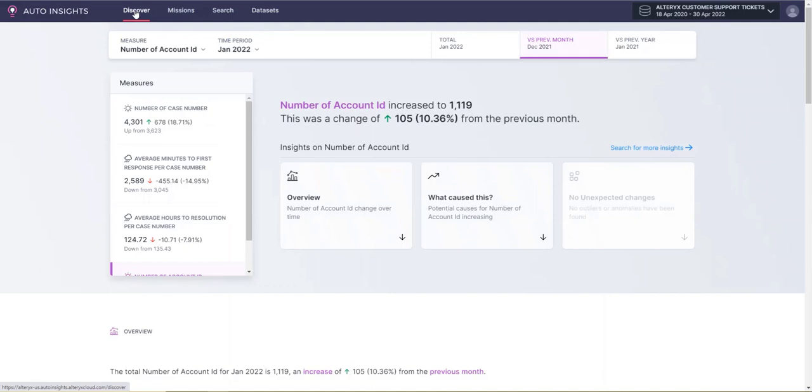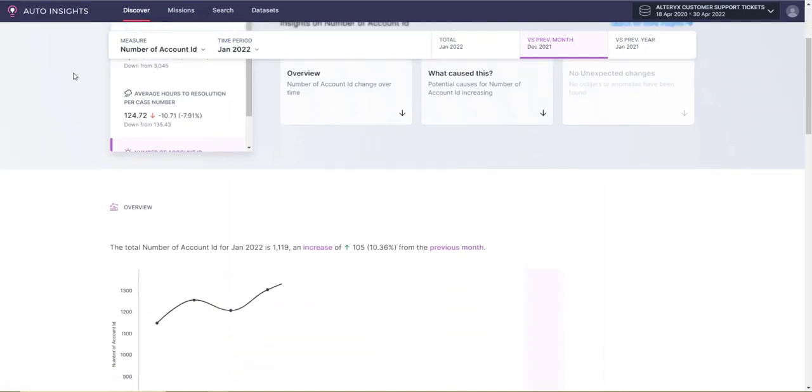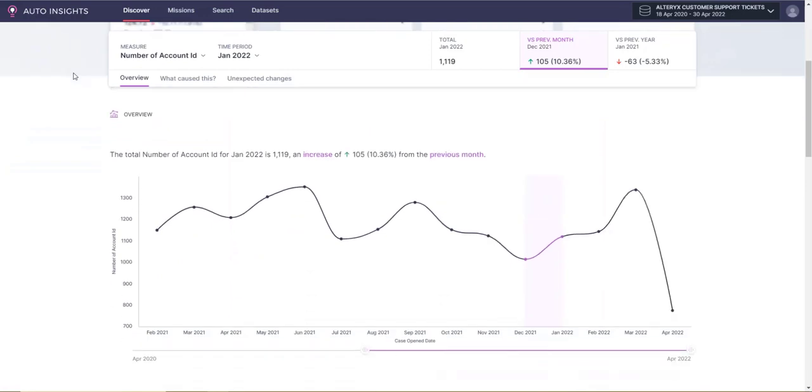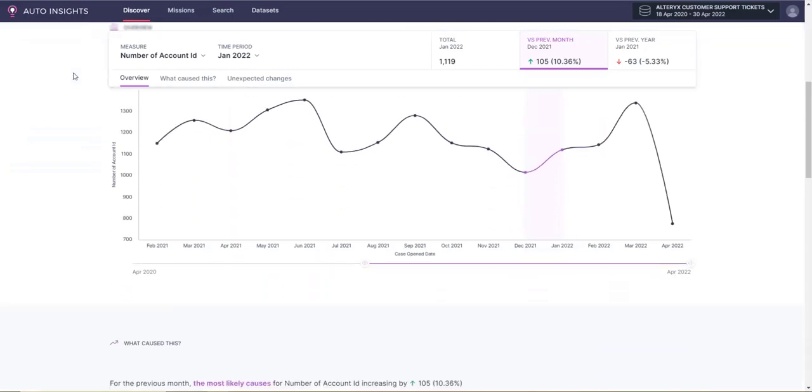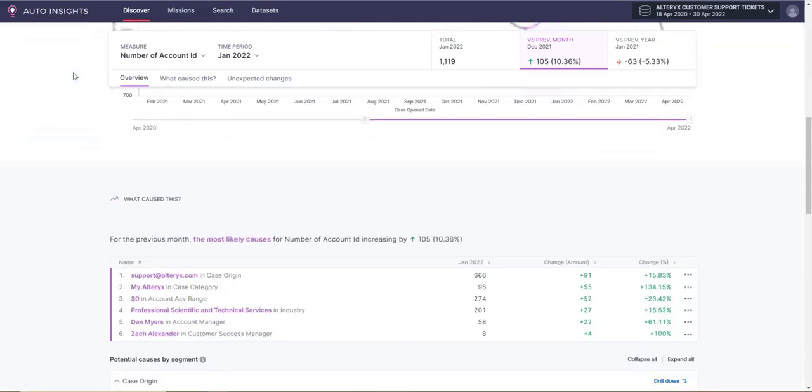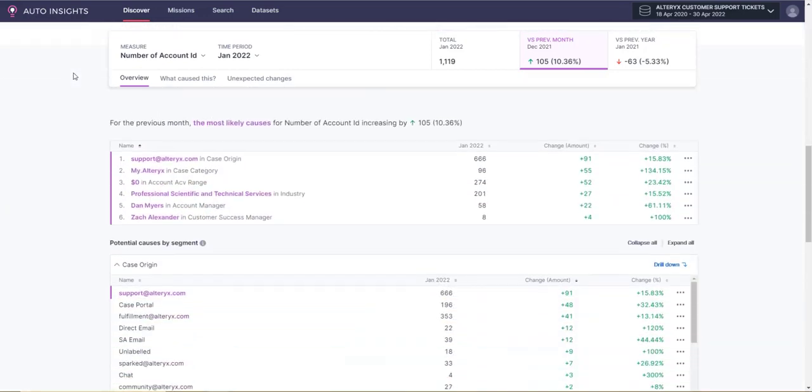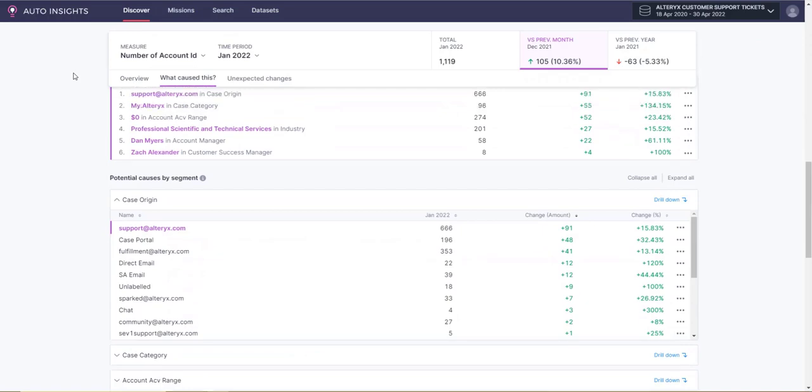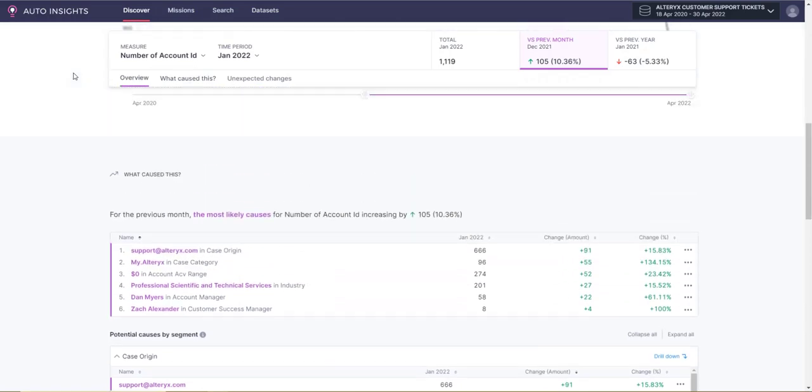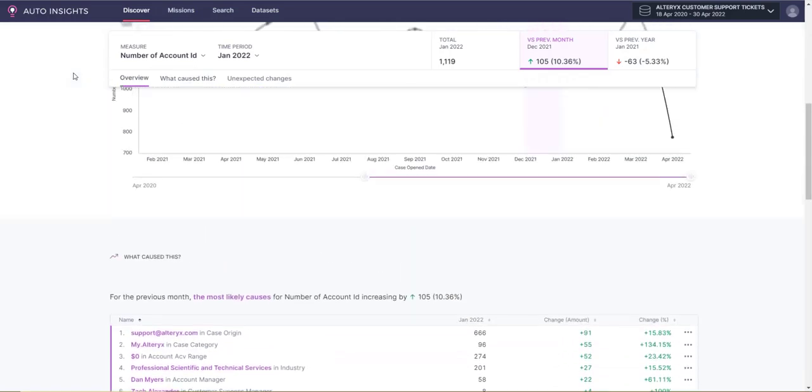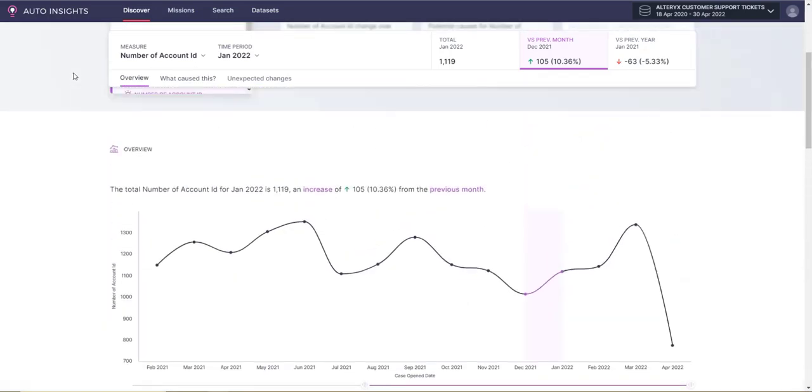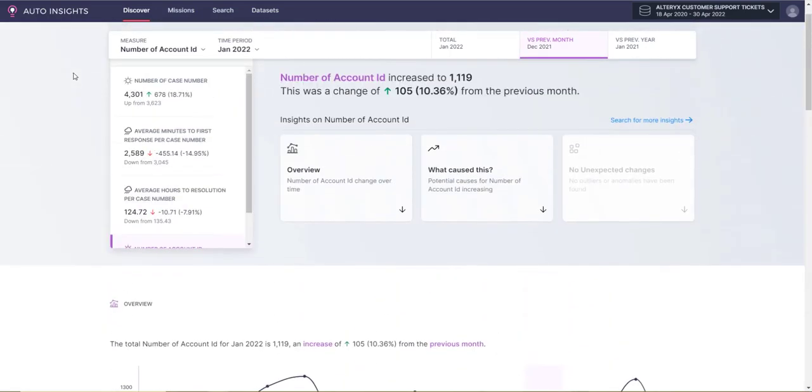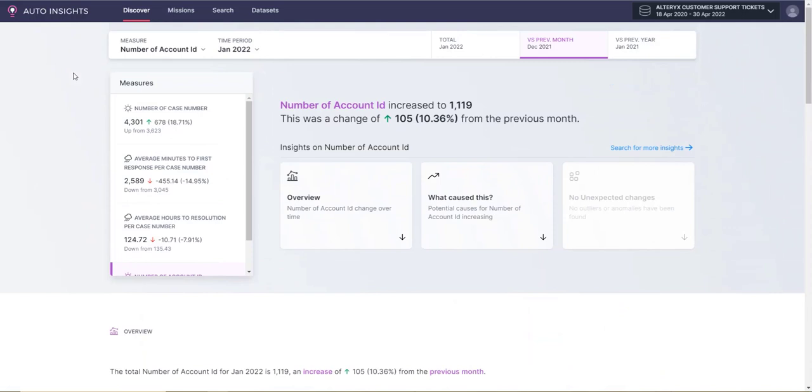The Discover menu provides an executive summary about your entire dataset. Here you will find an automated report on the key metrics of your business. The Discover page allows you to understand the changes in your key business measures, explore what is driving these changes, and uncover unexpected anomalies and outliers.